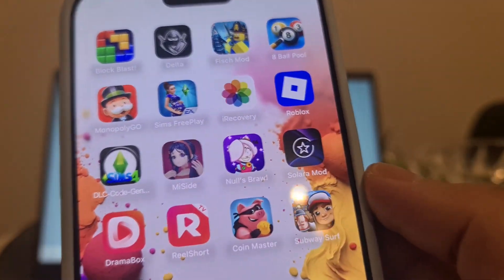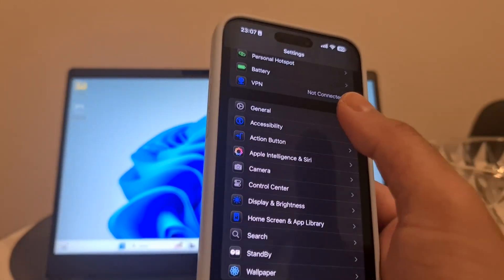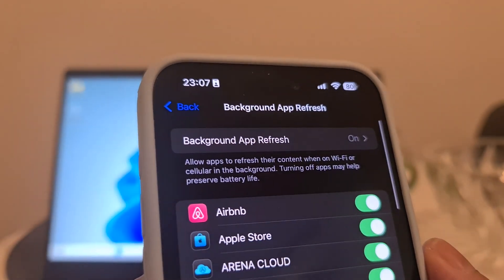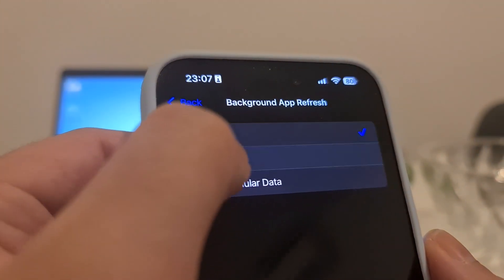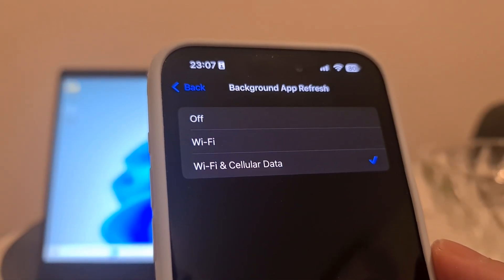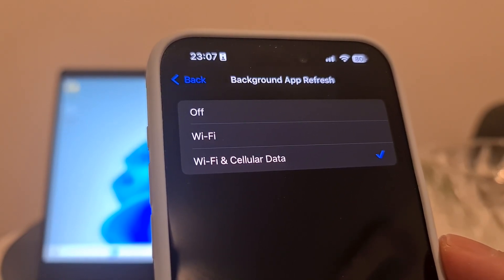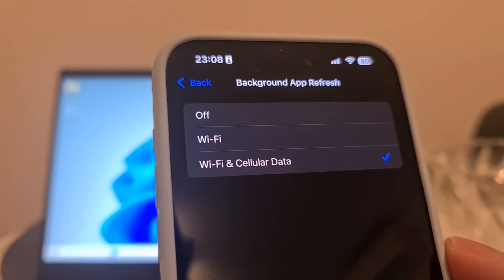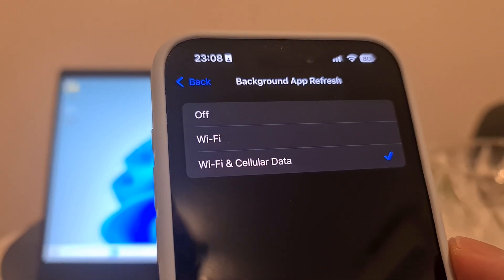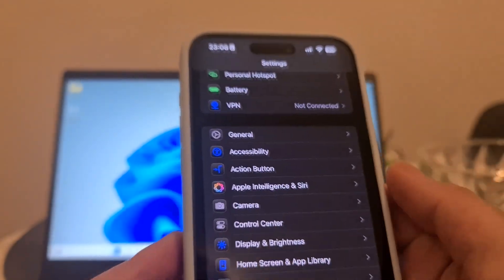To install iRecovery, follow these steps. First, open your Settings, then go to General, then Background App Refresh, and make sure this option is set to on — specifically Wi-Fi and Cellular Data. If Background App Refresh is off, iRecovery will not install properly. It might crash, have bugs, or not work at all, and you won't be able to recover deleted photos.